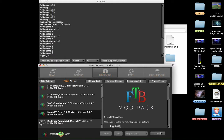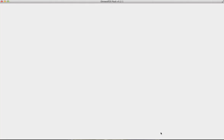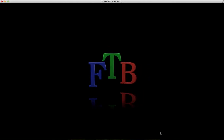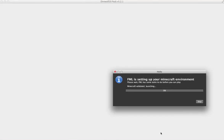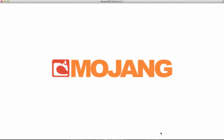I'll show you me loading into a world. I'm just using Direwolf. If you guys want me to do a let's play for Feed the Beast, I can do that. I'm mostly going to keep it as a modding channel, but I can also do let's plays if you guys want.